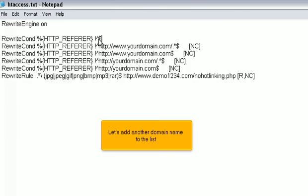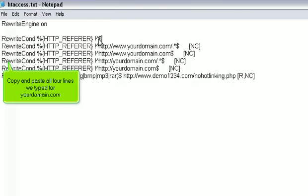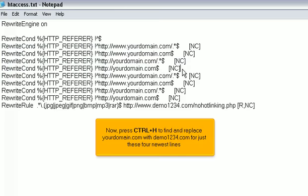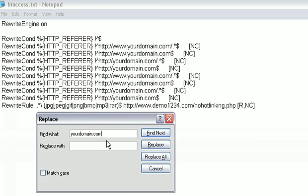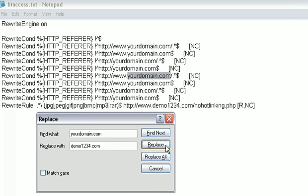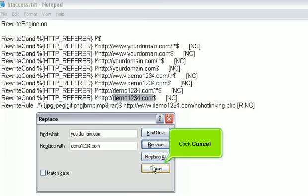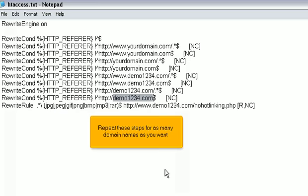Let's add another domain name to the list. Copy and paste all four lines we typed for yourdomain.com. Now, press Ctrl plus H to find and replace yourdomain.com with demo1234.com for just these four newest lines. Press Replace until all four lines have been updated with the second domain. Click Cancel. Repeat these steps for as many domain names as you want.